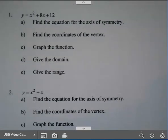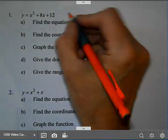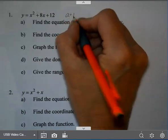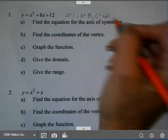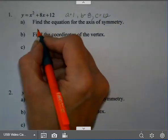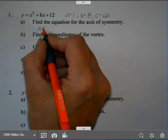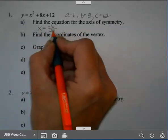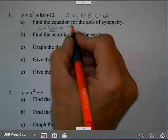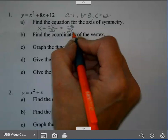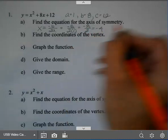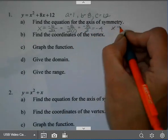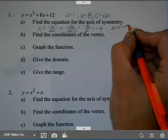Our first example: y equals x squared plus 8x plus 12. I'm going to write a, b, and c. So a is 1, b is 8, c is 12. To find the axis of symmetry, it's x equals negative b over 2a. So the opposite of b is negative 8, over 2 times 1. Negative 8 over 2 is negative 4. Remember, this is a line.